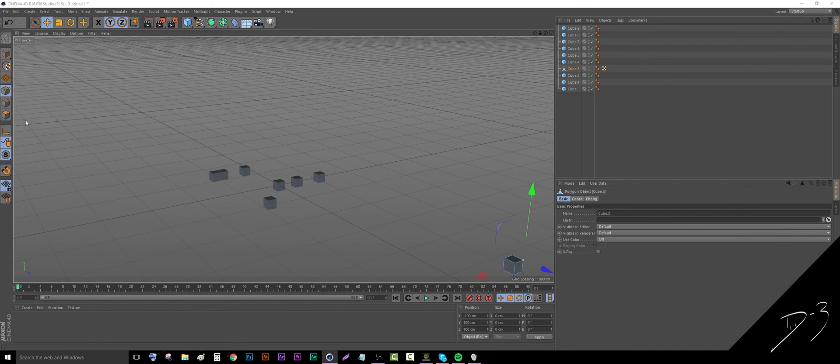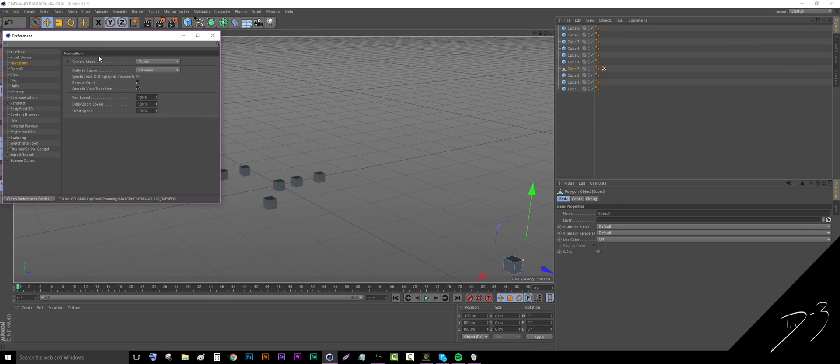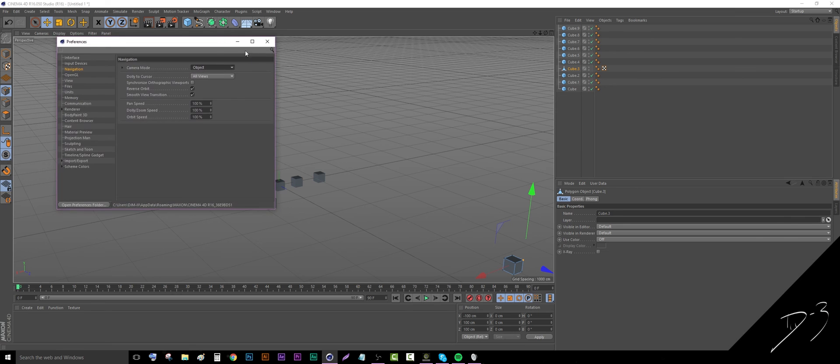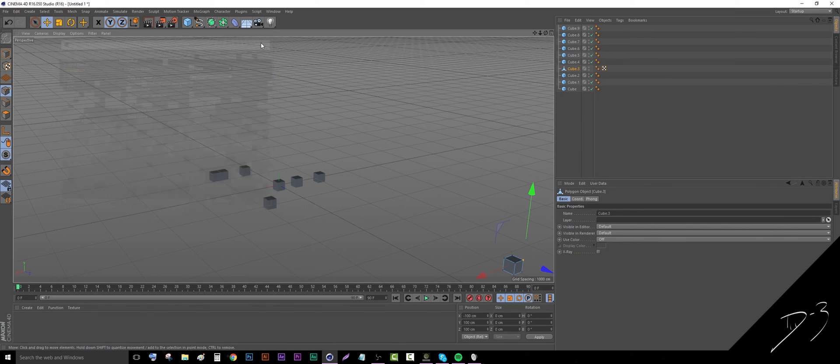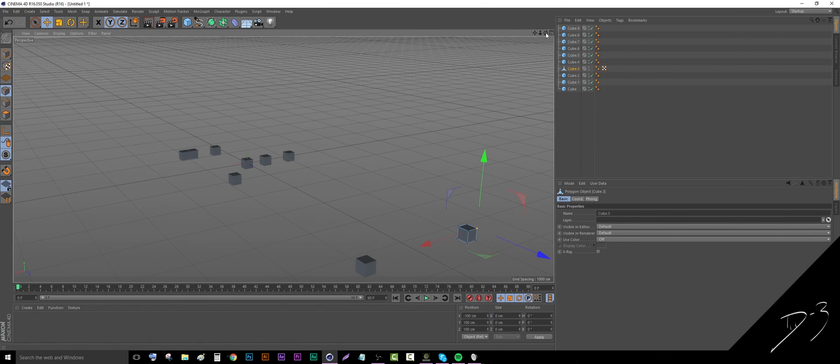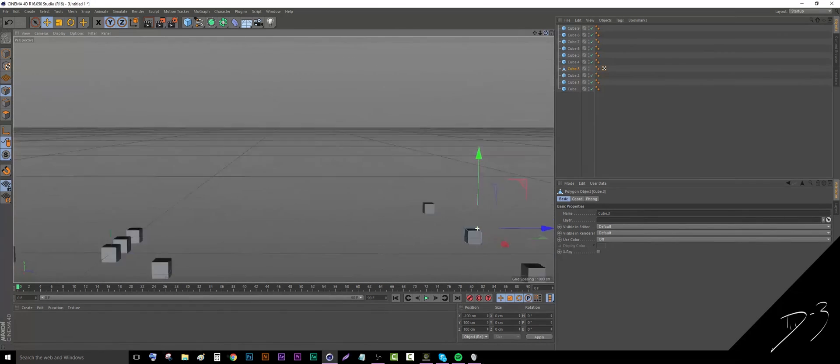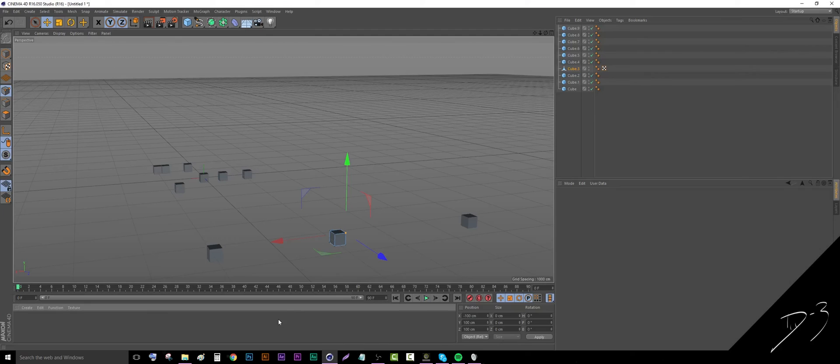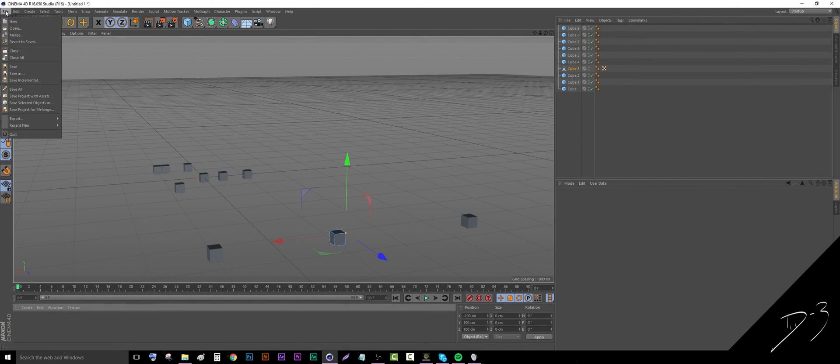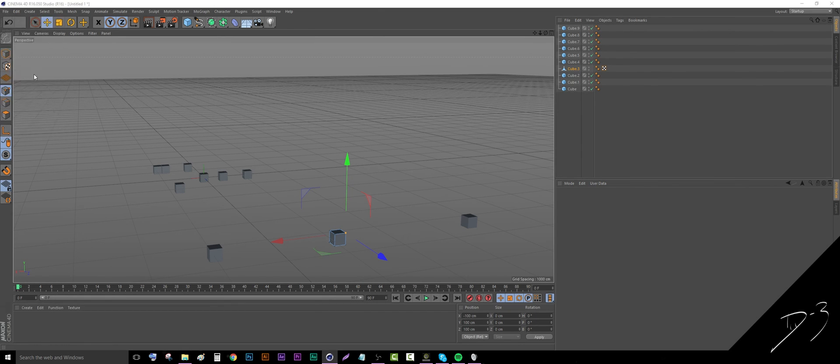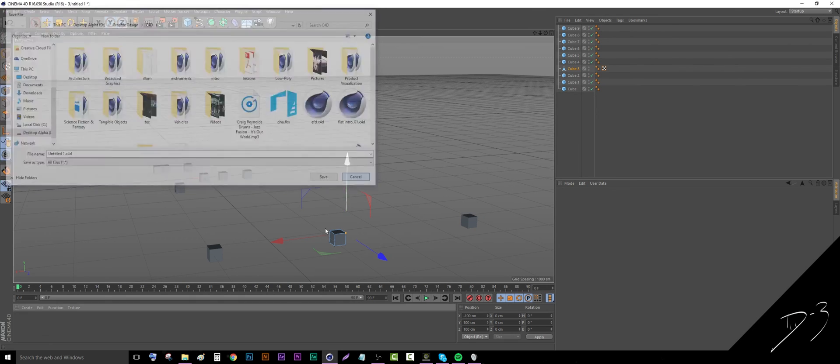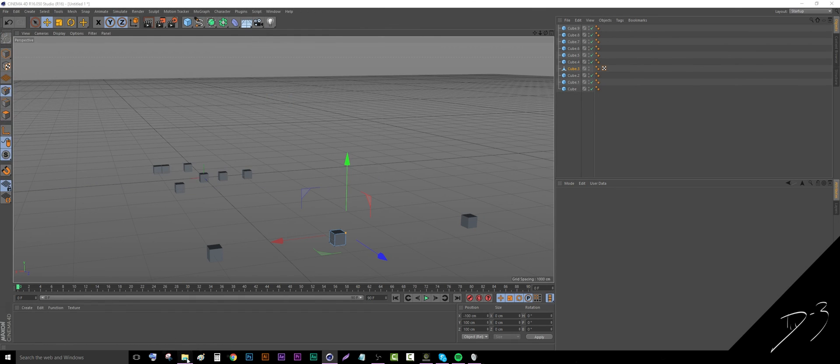So that's where it is - you go to Preferences > Navigation > Camera Mode and just click Object. And then I use Reverse Orbit, and that's just my own preference. When you set your preferences, you want to go to File > Save As, type in 'new,' and then you want to go into your project files where your Cinema 4D is.